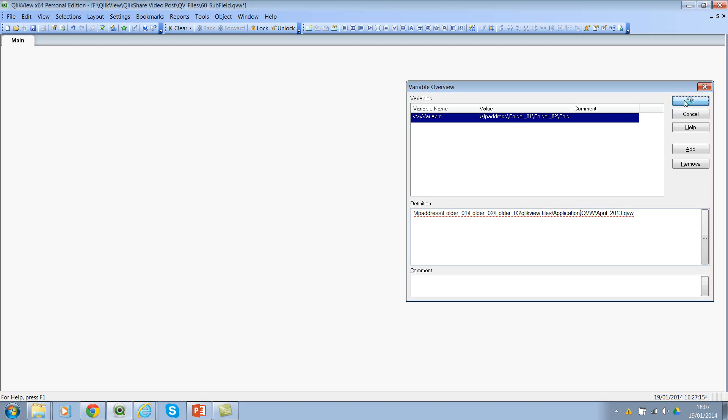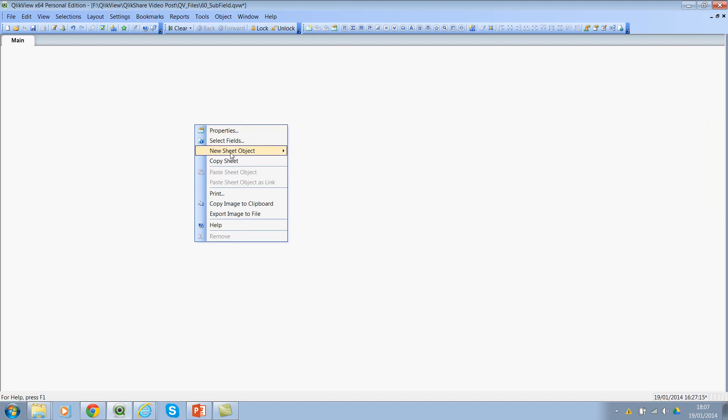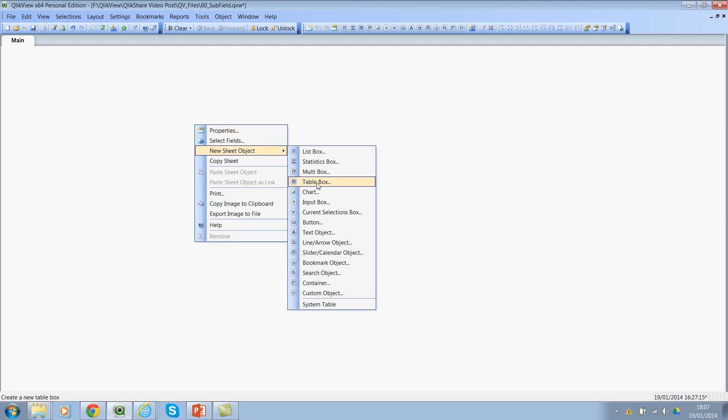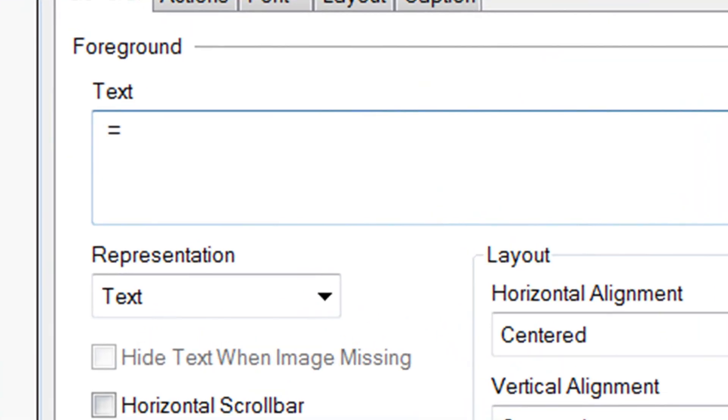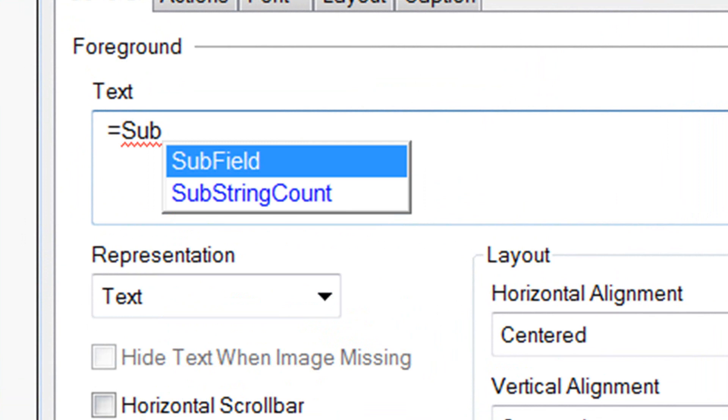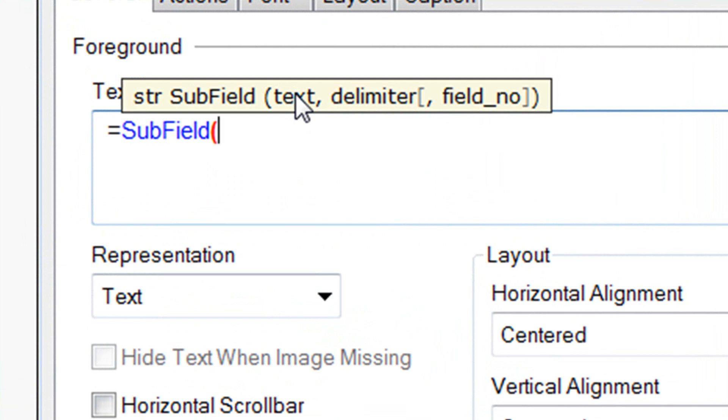So let's go back and let me add a text box. And now I would say subfield. If you see here, there are three parameters. First parameter is the text, which is your full string, which can be a hard-coded text or it can be a variable or a dollar sign expansion or it can be another expression like a concat function.